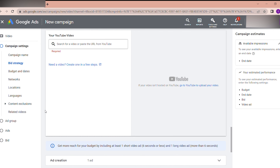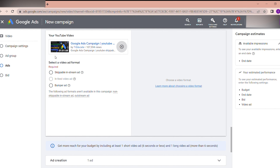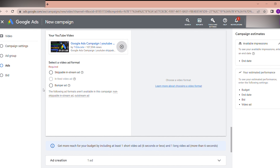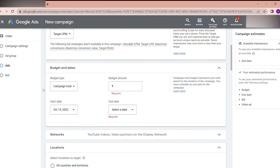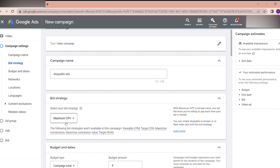Here you can see the confirmation: in-feed video ads are not available when you choose Target CPM for your bid strategy. So I need to select Maximum cost per view.